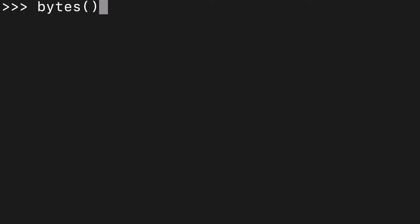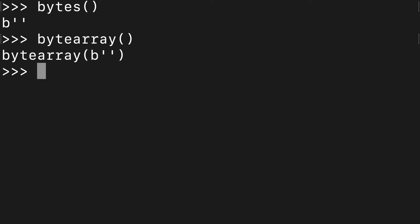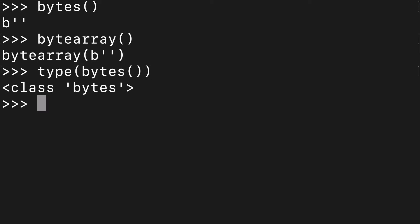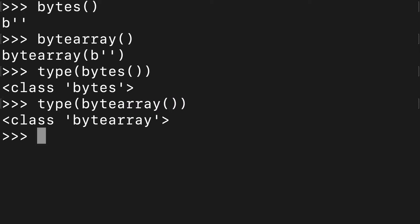The two functions I want to look at are bytes and byte array. First I want to show you what type they are. So let's see that bytes has its own class and byte array has its own class.